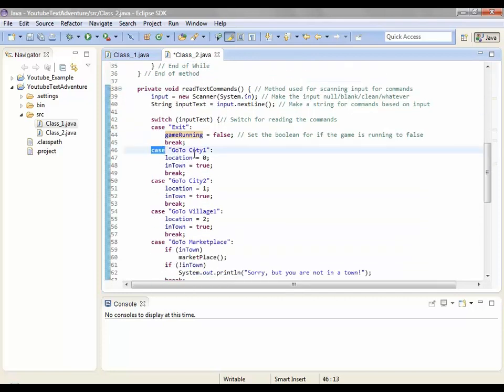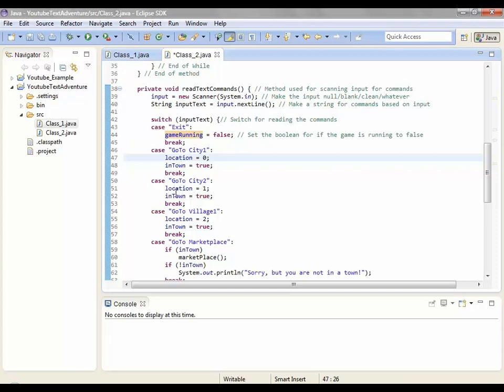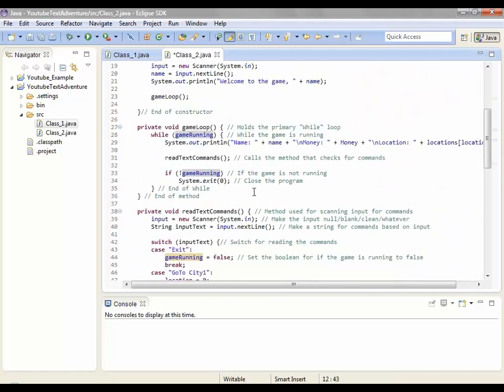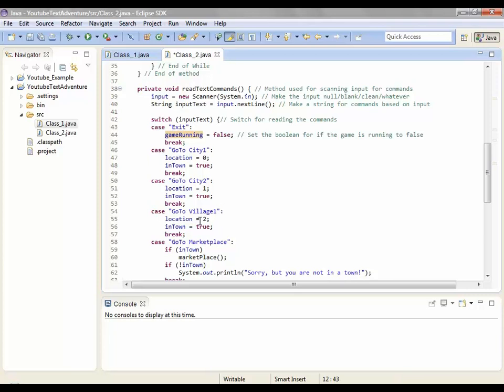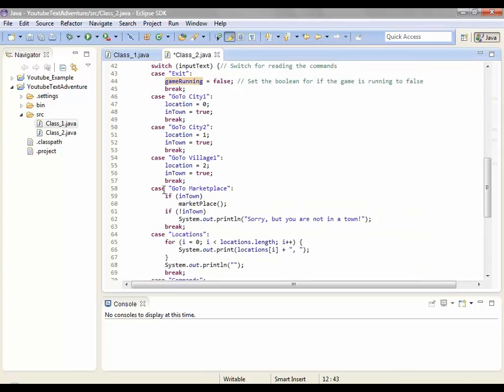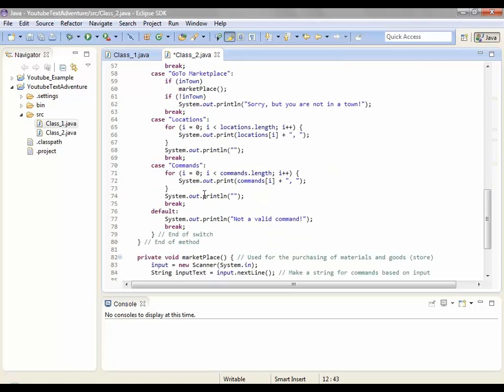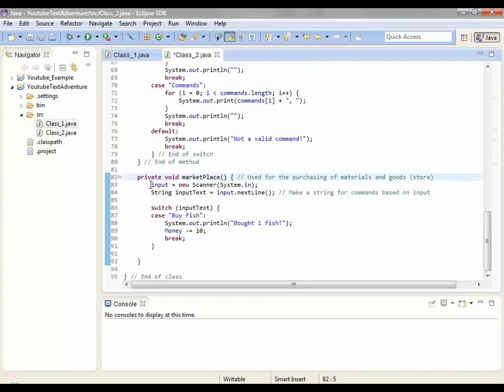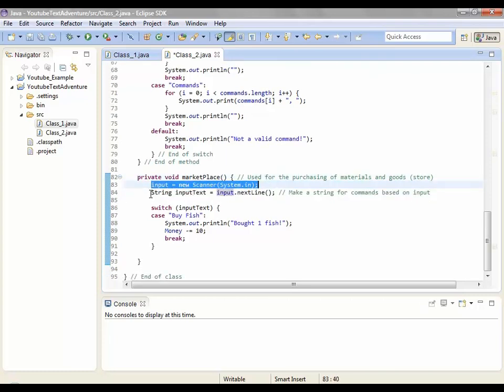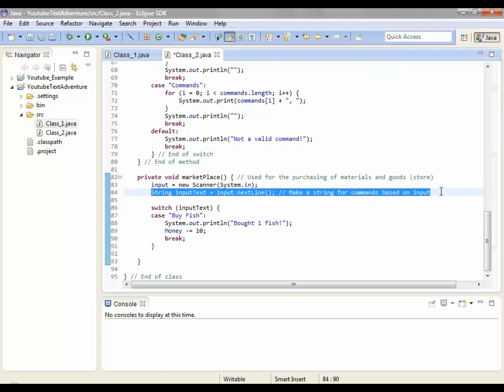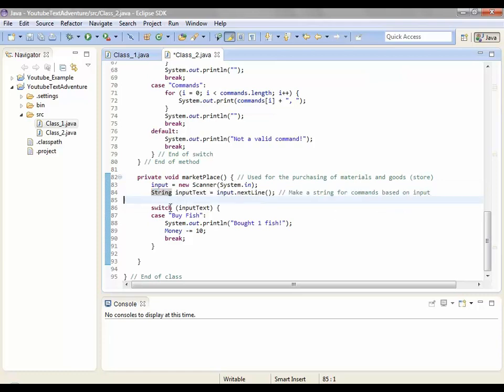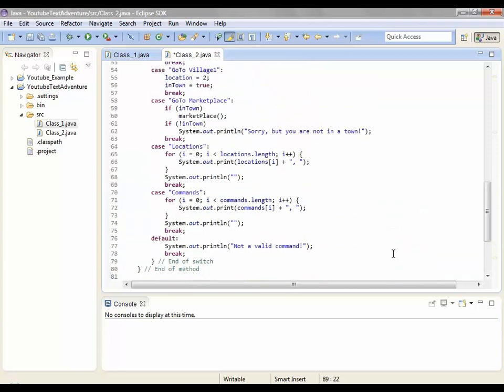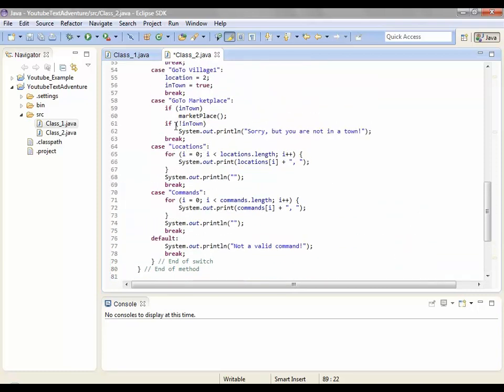Switch, and then we're using this as a test. It'll take whatever this is and it'll compare it. So just in case input text is equal to exit, then game running goes false. So when that stops running, if game is not running, if game running is called false, then system.exit zero. That means the program will end right away. And then case go to city one, location is equal to zero because city one is in the zero value. And then in town is equal to true because you're in a town. And the go to city two is location equal to one. This is in the one, so city two. And then village one is location two, zero, one, two. It was the third one to the right. And then case go to market. If you're in a town then go to marketplace. Marketplace is another method I have here.